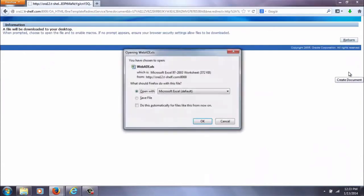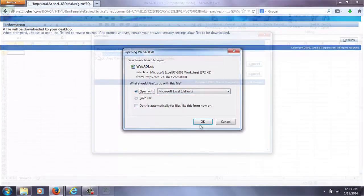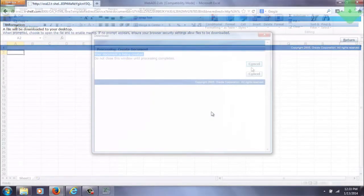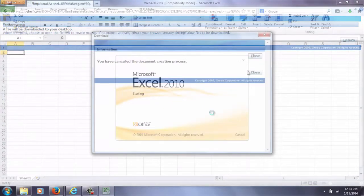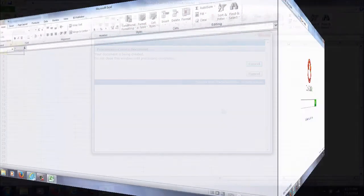So first off we do the create document and then it just hangs and it hangs.